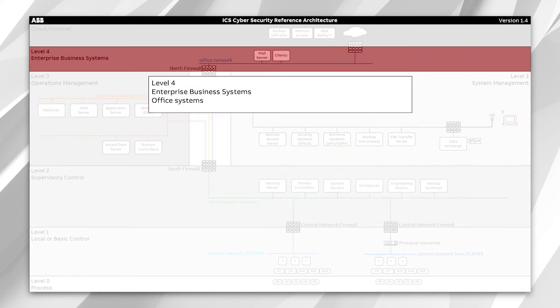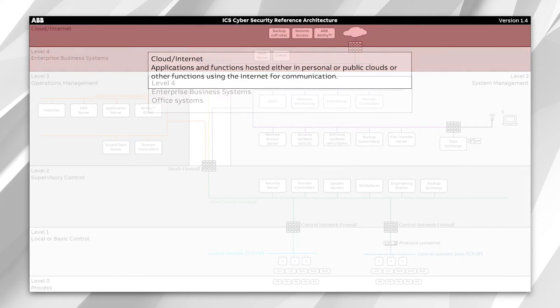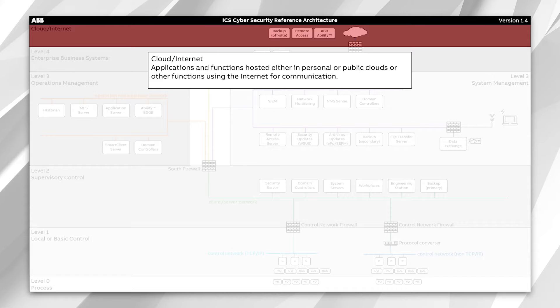Level four is your enterprise business systems, your IT network, your business LAN. And anything above that we call the cloud or the internet — your open internet, your wide area networks, etc.